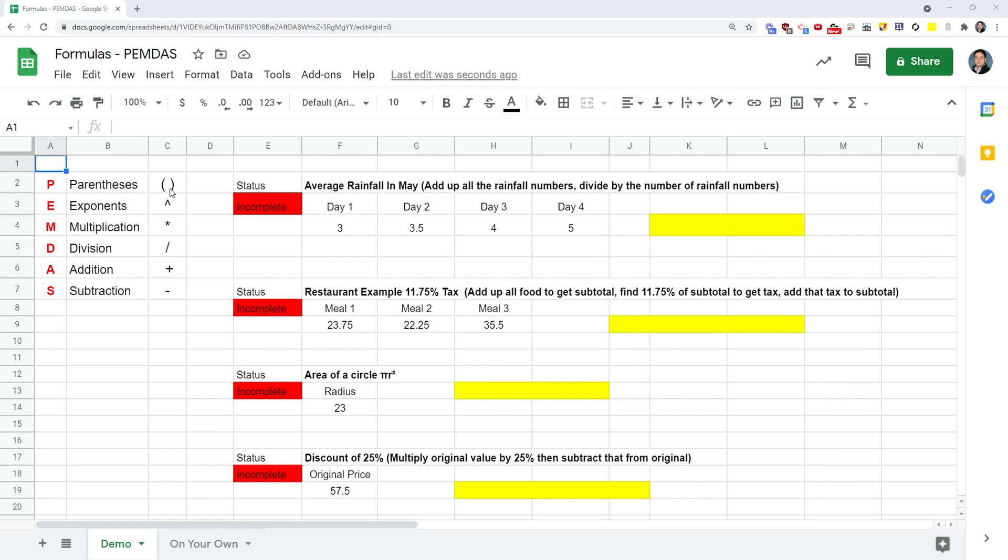Here are the operators for the symbols that you'll use for each one. Parentheses are straightforward. Exponents - it's probably the one that's new to you, so that's the little caret above the number six on the keyboard. You've got the multiplication symbol, which is above the number eight, the asterisk. The forward slash is your division. Addition is your plus sign above the equal sign on the keyboard, and subtraction is usually next to the number zero on your keyboard, up in the top first row.